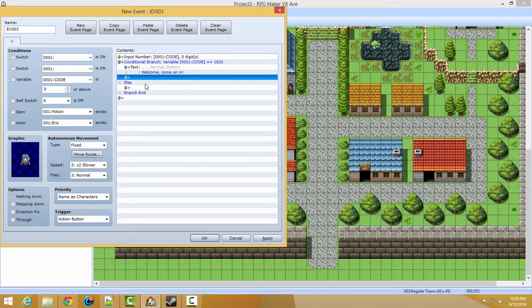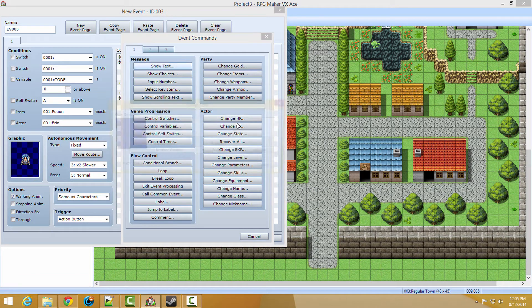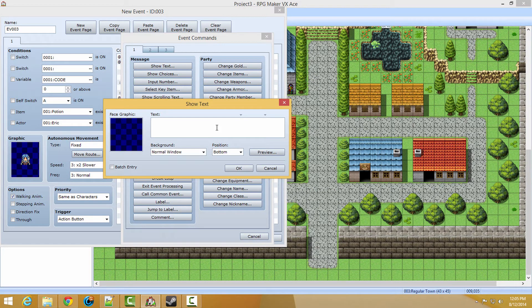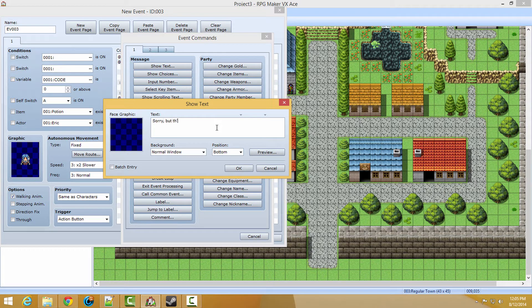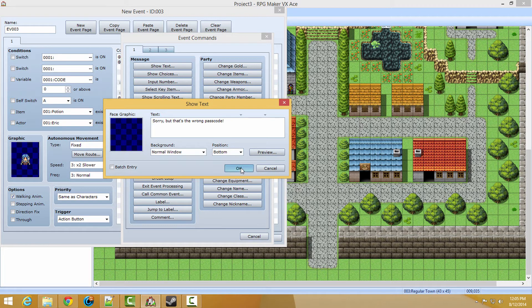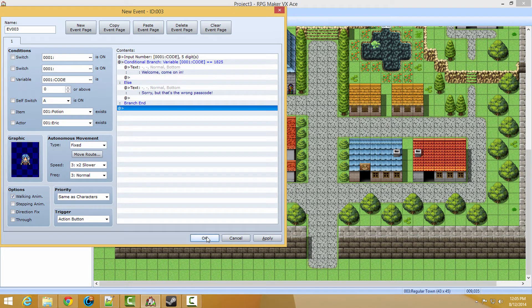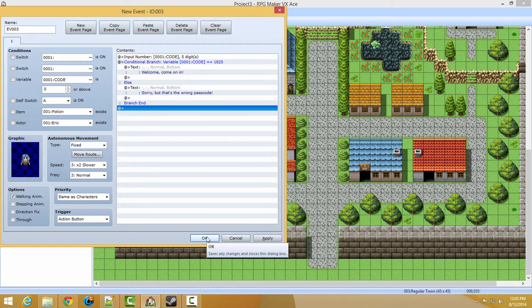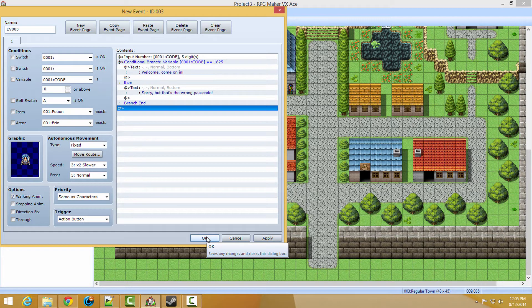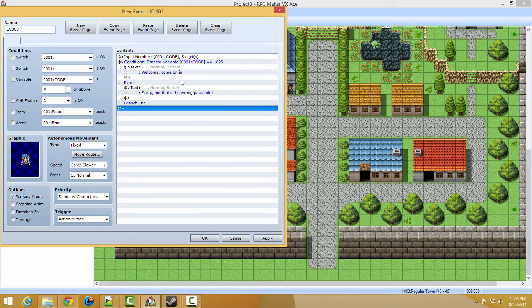And then underneath the else, we are going to simply put, sorry, but that's the wrong passcode. Now, some of these tutorials might be really short. So I'm going to be doing maybe two episodes a day, or two episodes every Tuesday, instead of just one. Who knows?